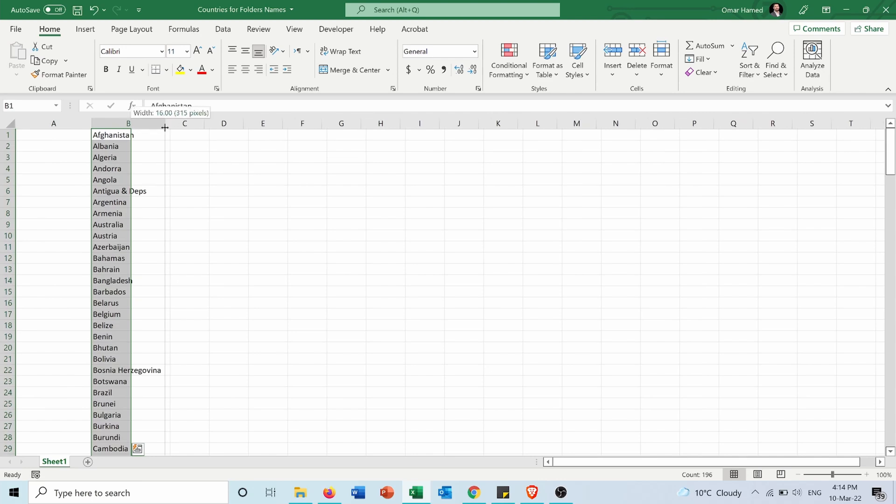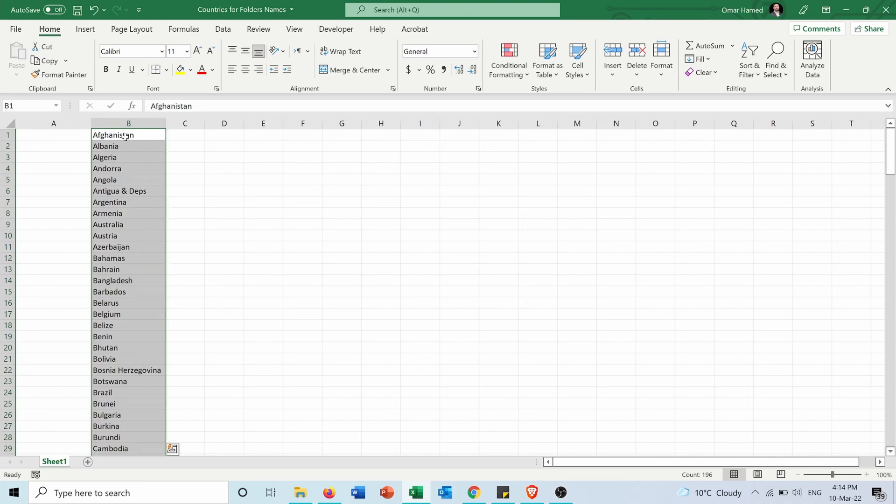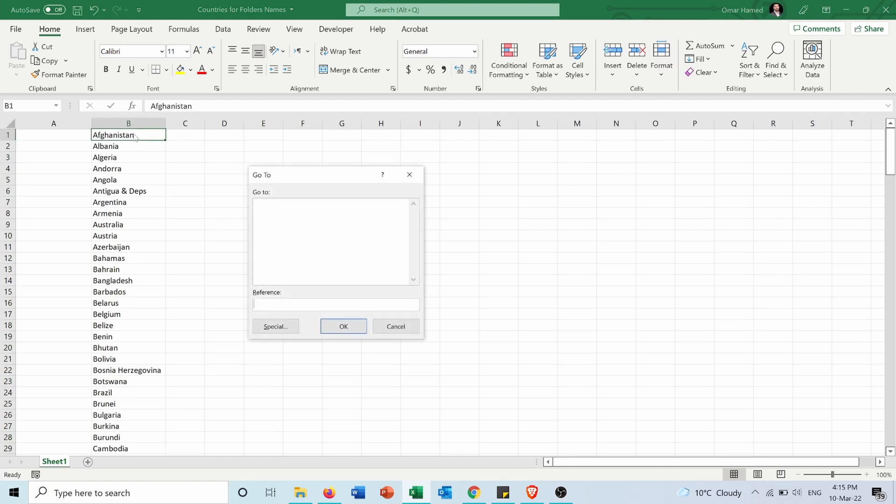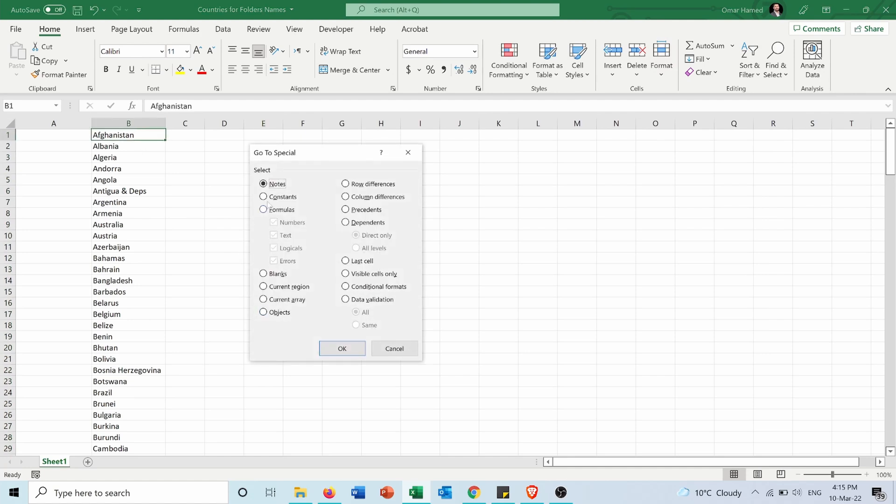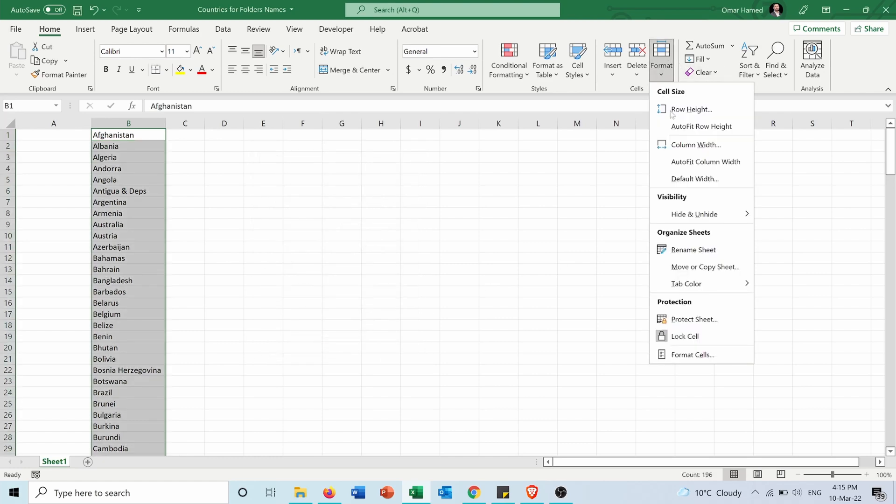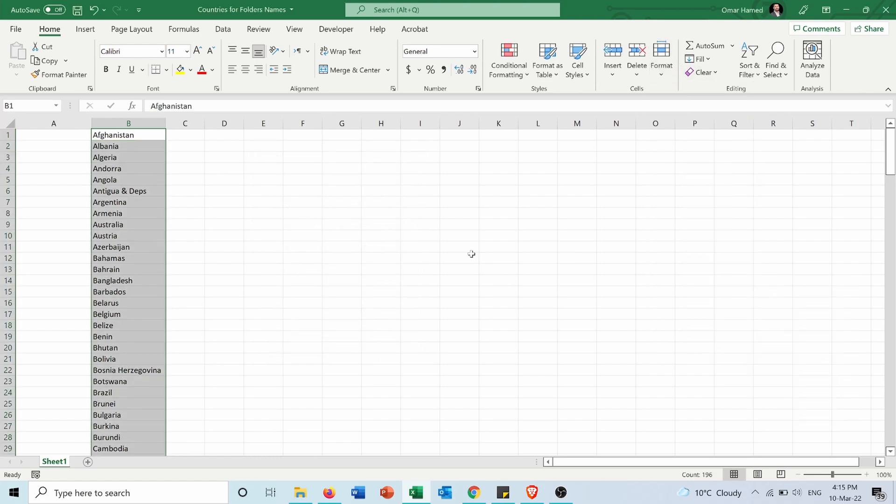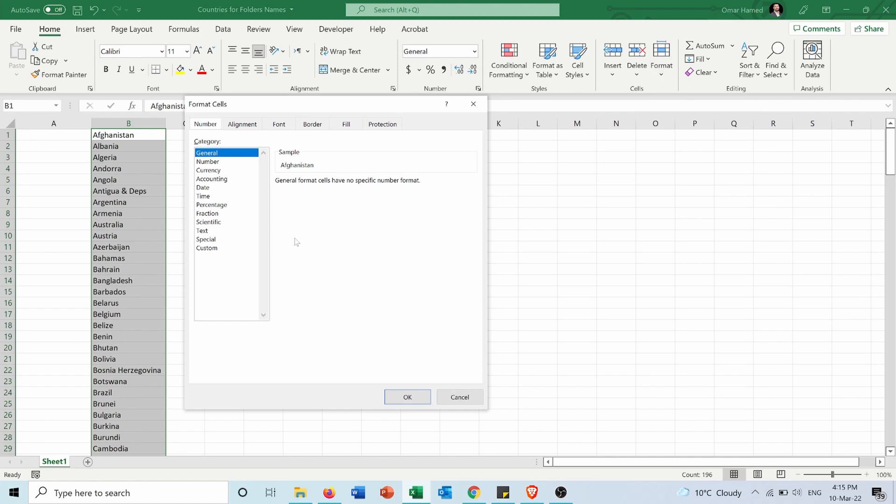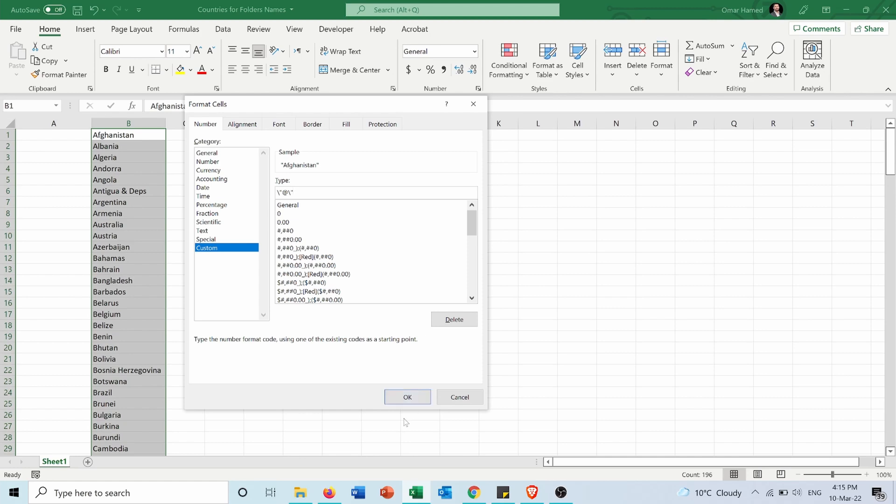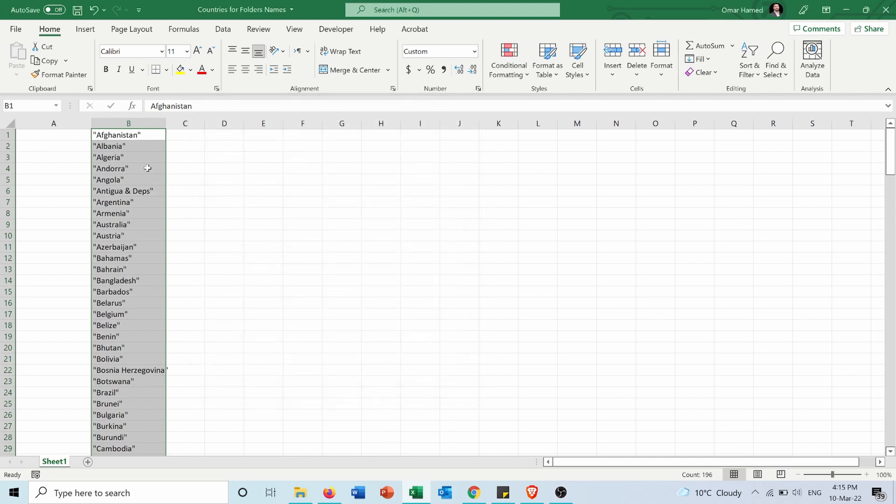Then here I want to put quotations at the beginning and end of each country name. Again, I'll press Ctrl+G, Special, Constants, press OK. Then I'll go to Format, Format Cells, then Custom. For the type, instead of General, I will make it backslash open quotations, then the at sign which represents the text, then backslash and close quotations, and press OK. So now, as you can see, all the names of the countries have open and close quotations before and after the country name.